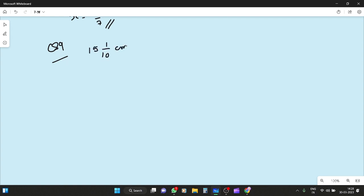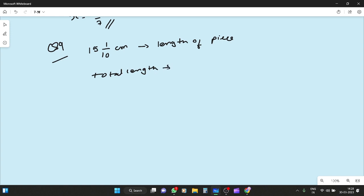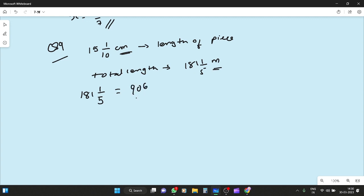Question number 9: how many pieces each of length 15 1 by 10 centimeters can be cut from a ribbon of length 181 1 by 5 meters? The total length is 181 1 by 5 meters, which equals 906 by 5 meters. The piece length is 151 by 10 centimeters. Note: the total is in meters and the piece length is in centimeters.